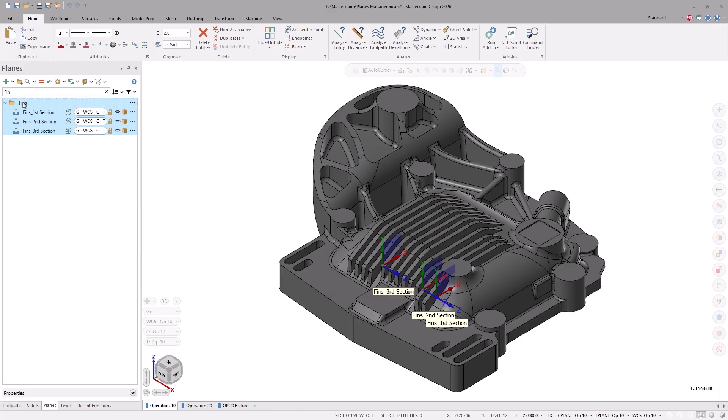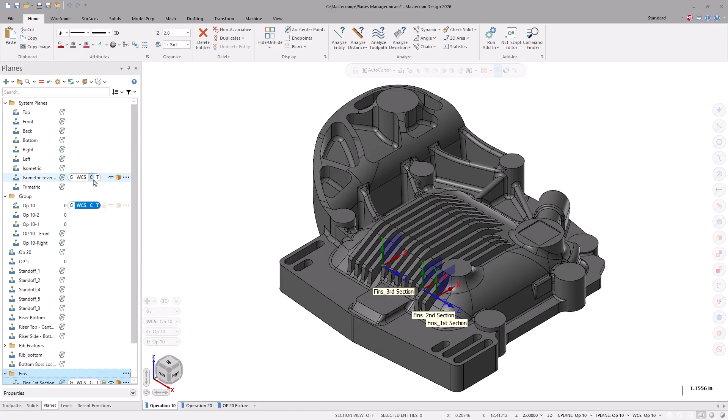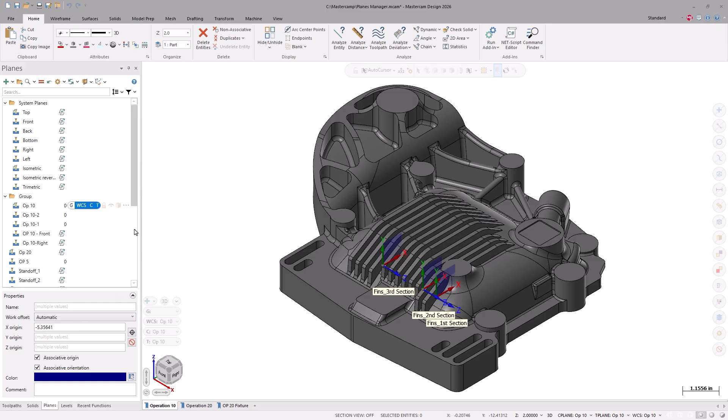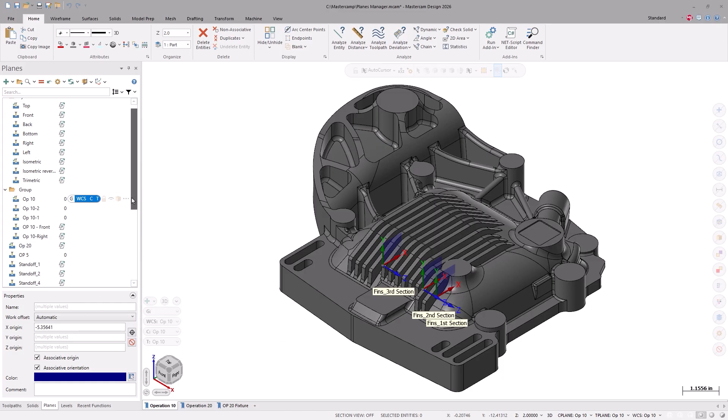The properties of the planes are still available, conveniently located at the bottom. This display is customizable, so you can control what properties are available in this area.